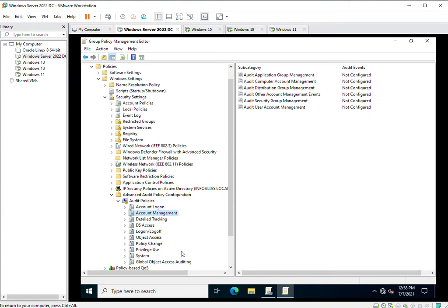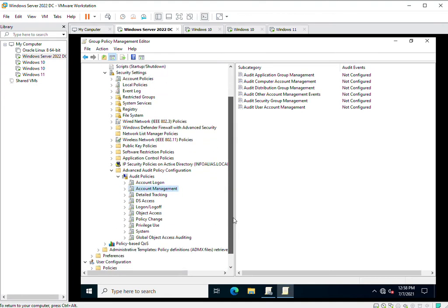Log Off, Object Access, Privilege Use, System, and Global Object Access Auditing. These are all the sub-options inside the Advanced Audit Policy Configuration. We will look at Account Management first.